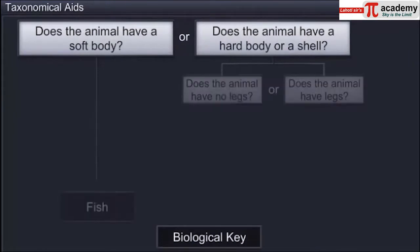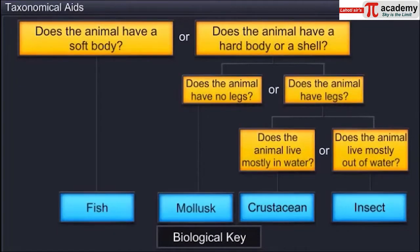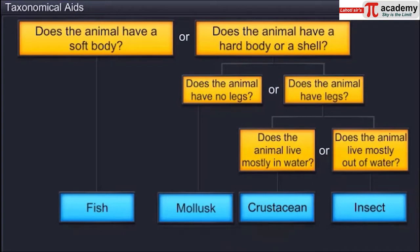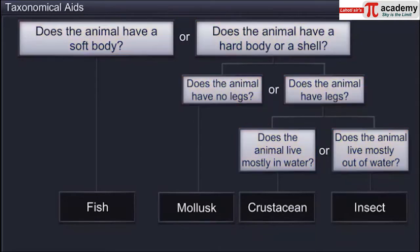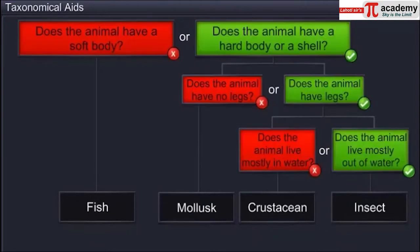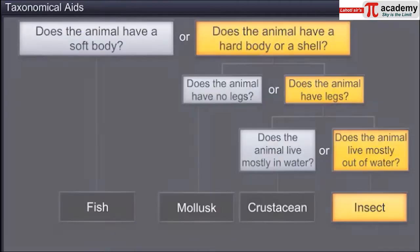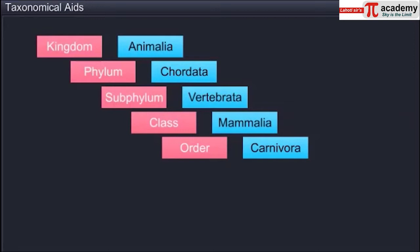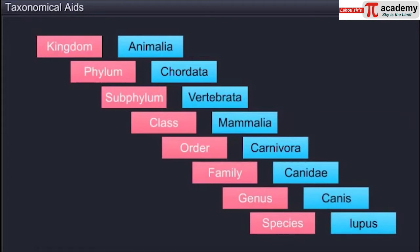A biological key is another taxonomical aid used for the identification of plants and animals. It is a list of questions that help identify and classify a living organism. Each question presents contrasting characters of an organism in a pair called a couplet. To classify the organism, the character similar to the organism has to be chosen — one character is accepted and the other is rejected. Answering the questions in this analytical manner helps in identifying the organism. Separate taxonomic keys are required for each taxonomic category such as family, genus and species for the purposes of identification.